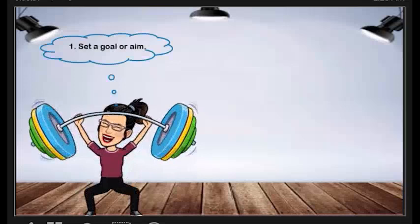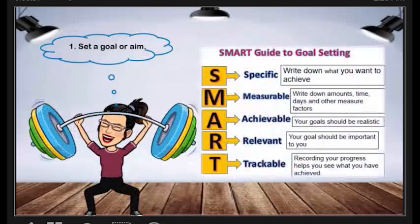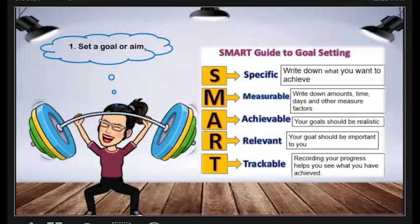Set a goal or aim. Make it easy and use the SMART goal: S — Specific, M — Measurable, A — Achievable, R — Relevant, T — Trackable.